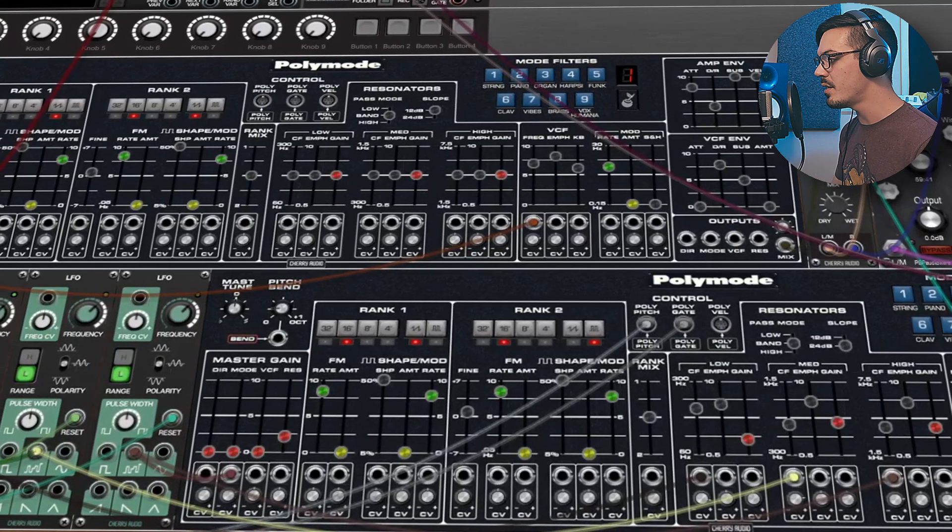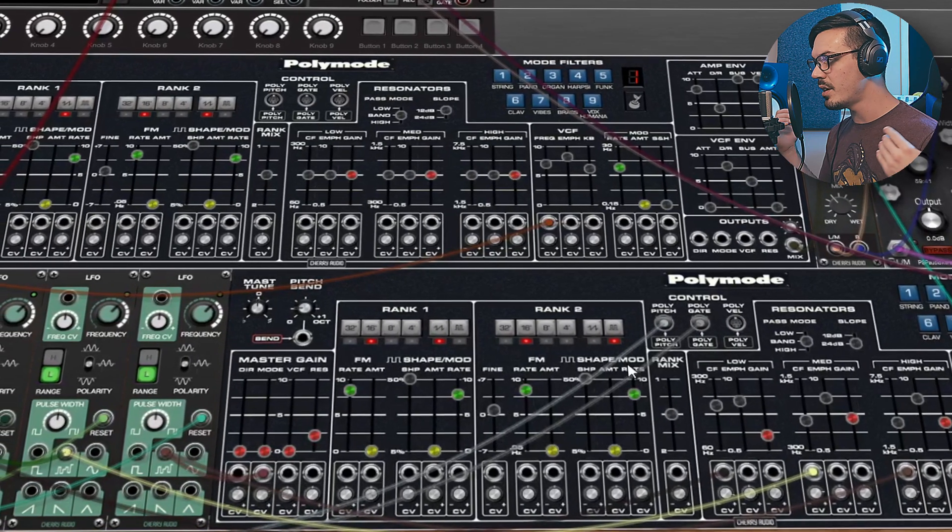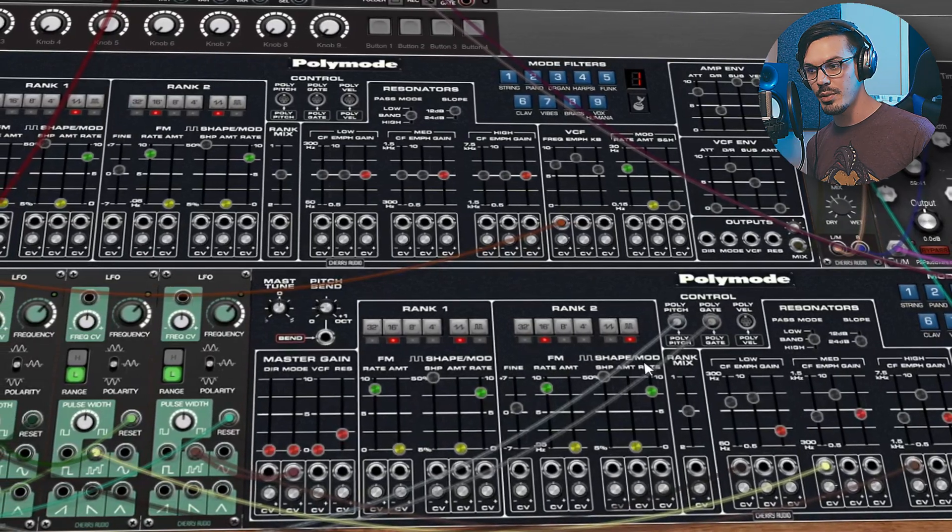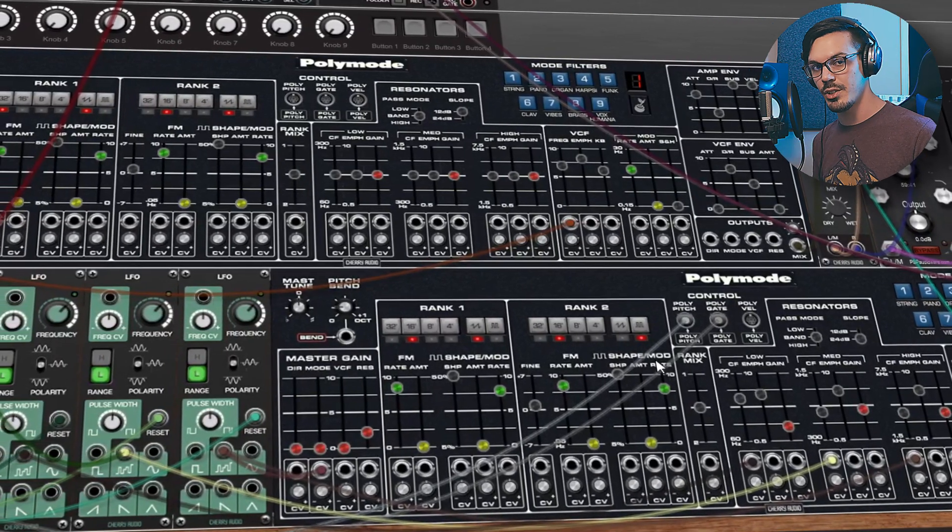From here you can experiment with this patch, mixing the different oscillators, mixing the different master gain outputs or experimenting with all the connections in whatever way you see fit.